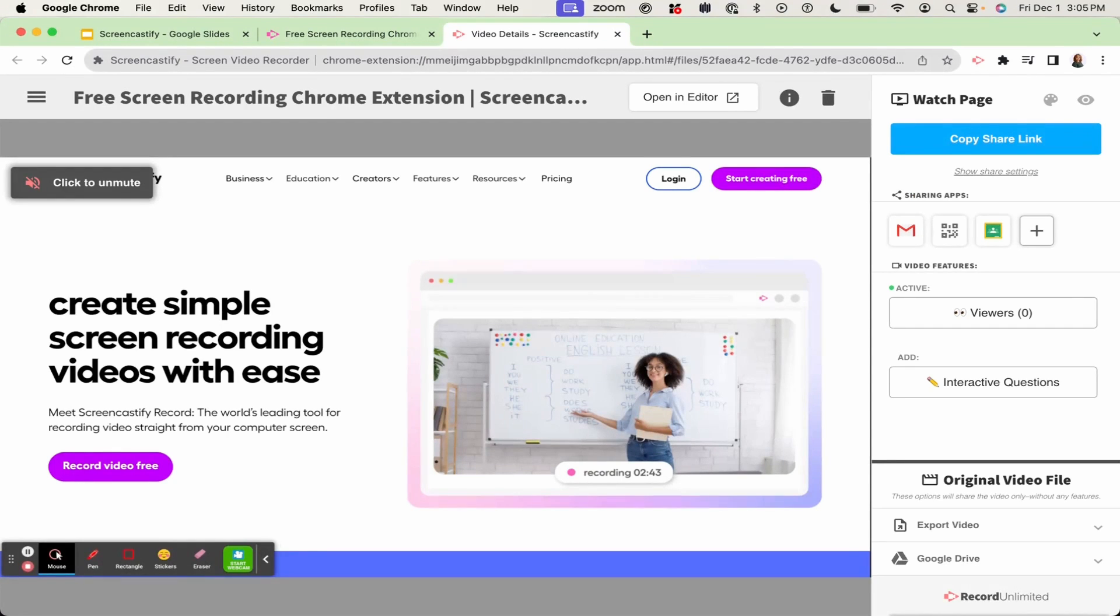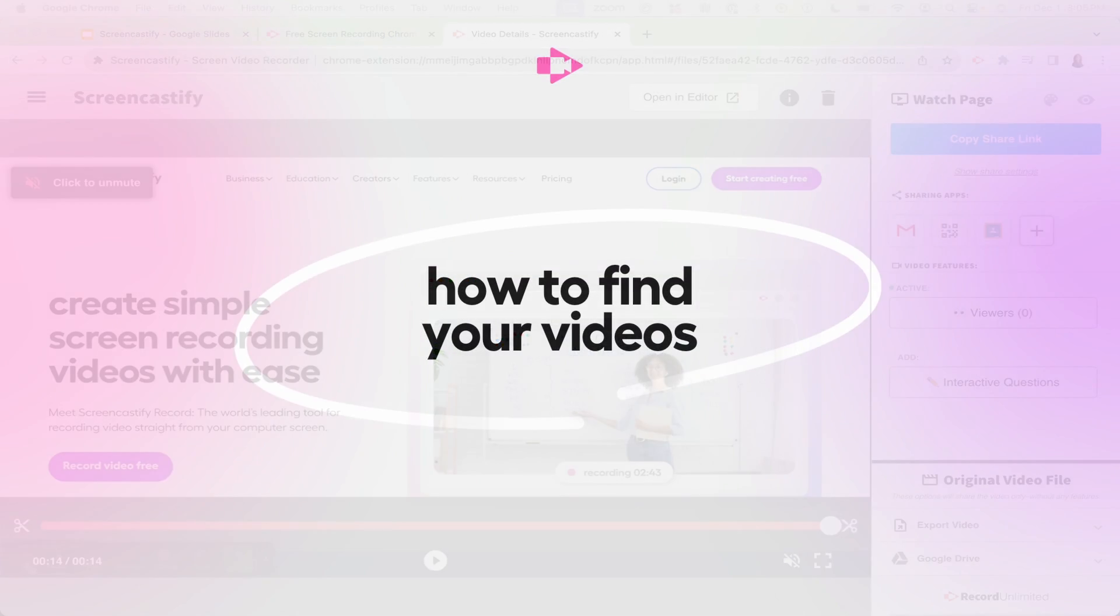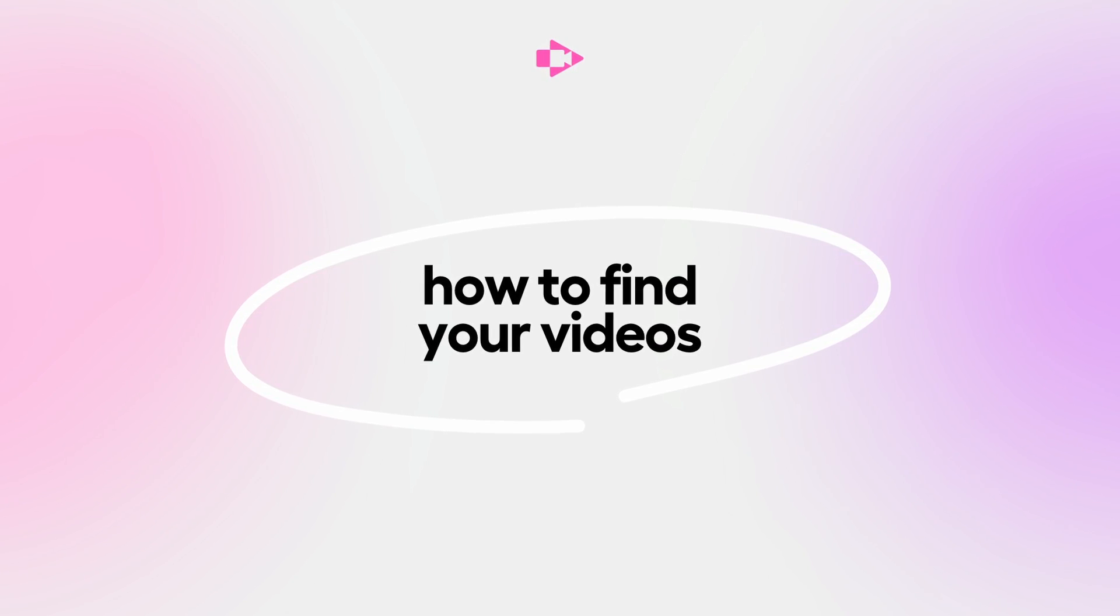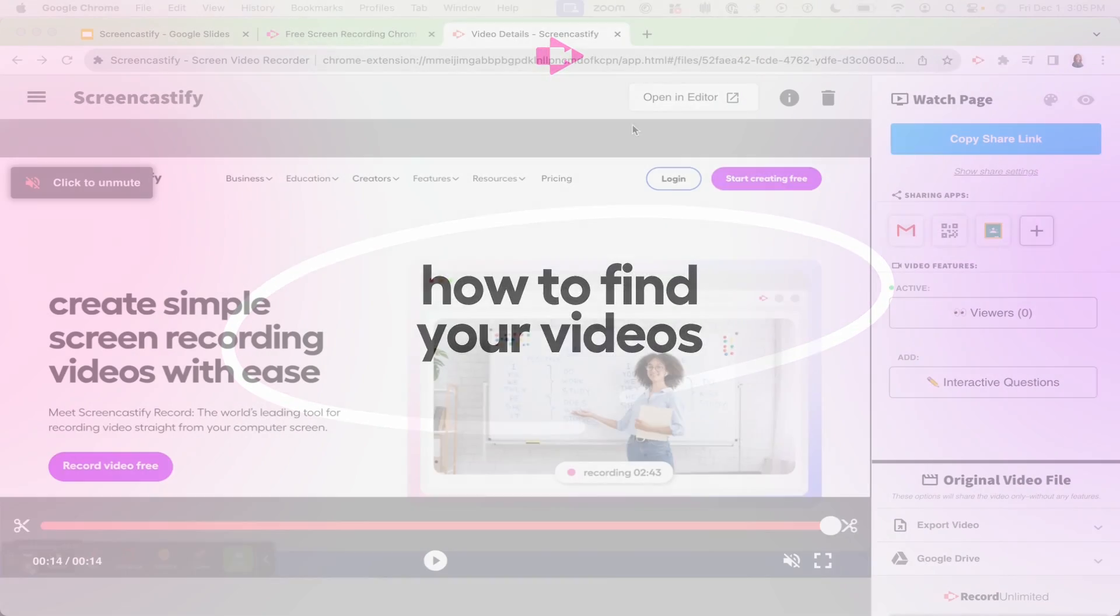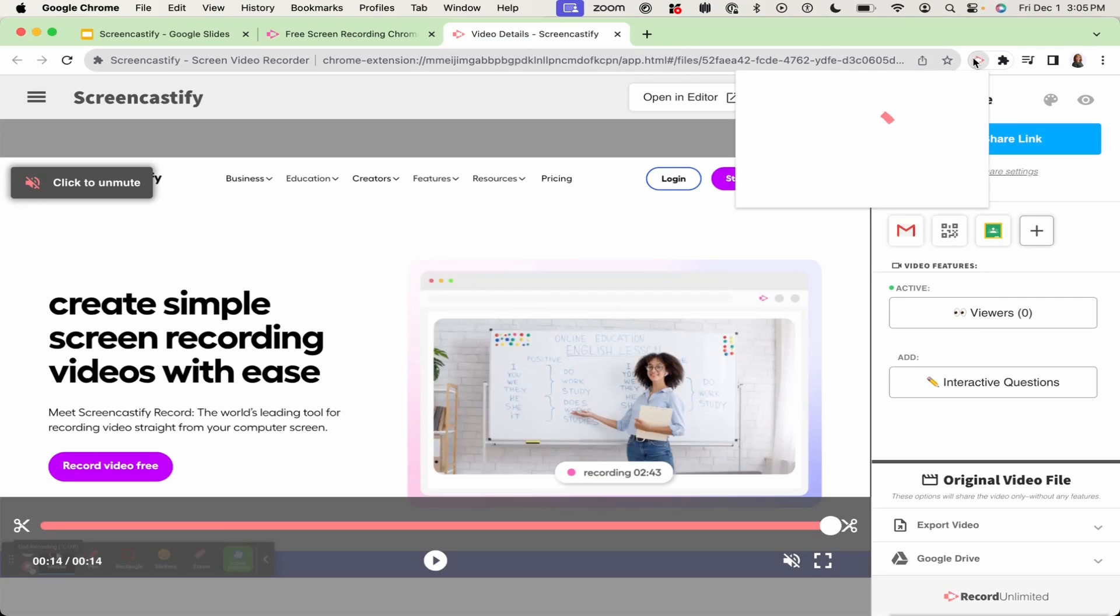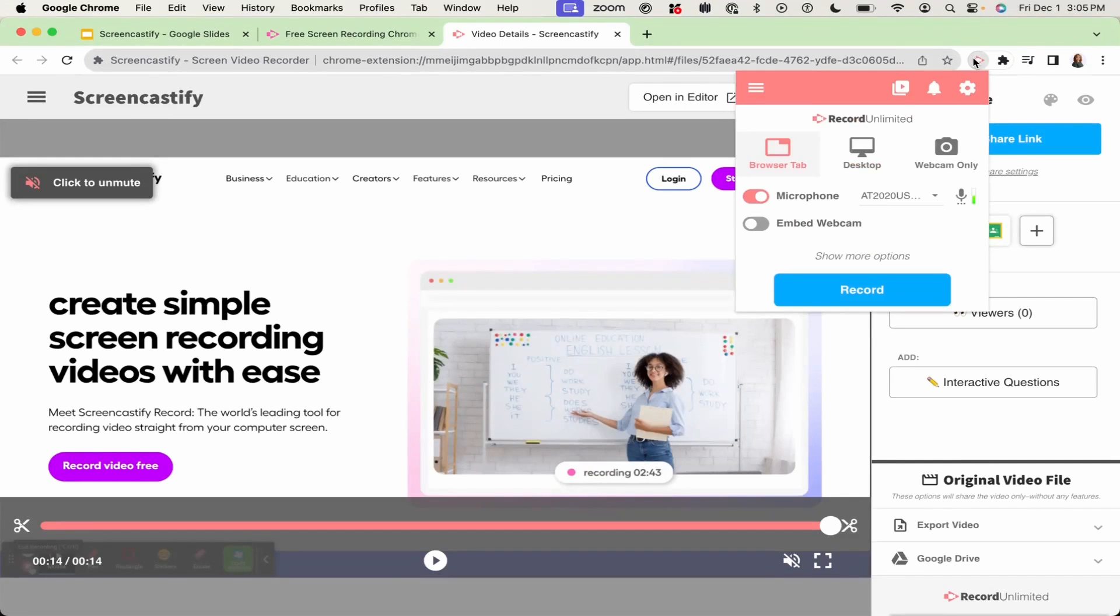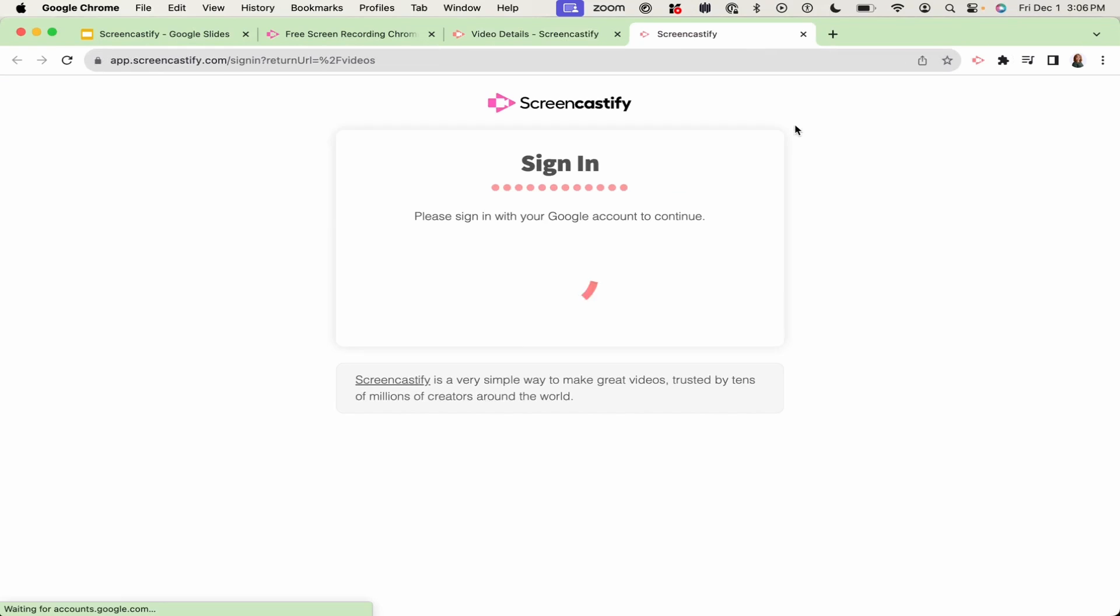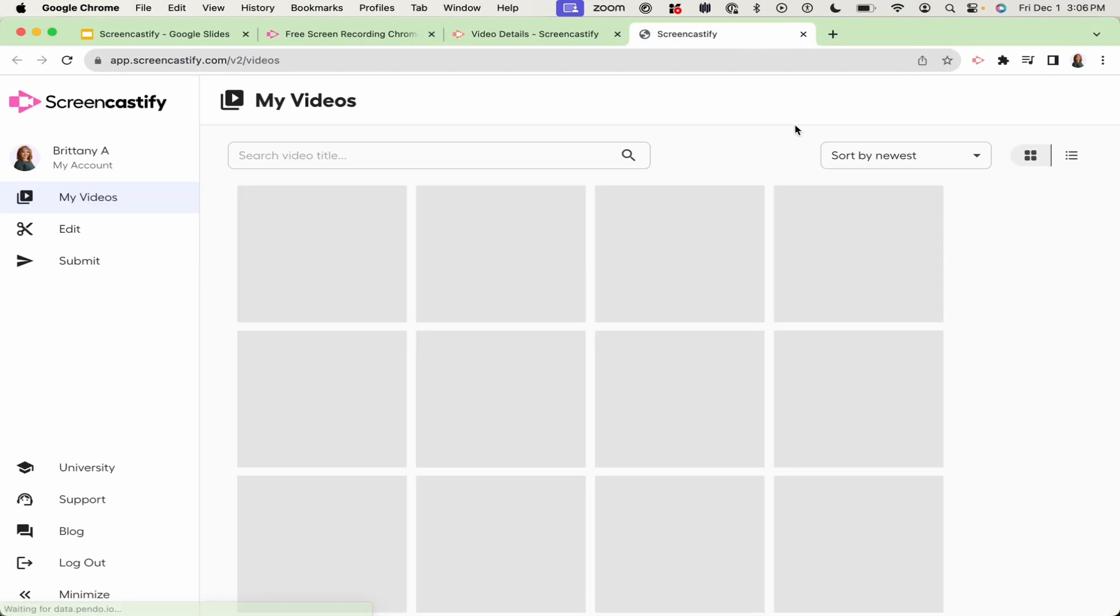To access your My Videos page, click the Screencastify extension and you will click this pull down for more options. You will then go to My Videos and you will see a new tab open, and then you will see all of the videos that you've created.